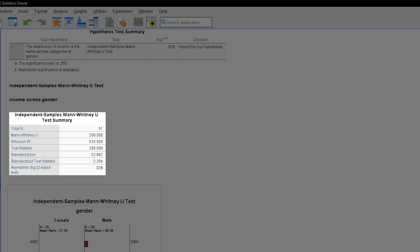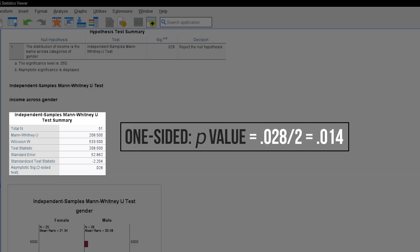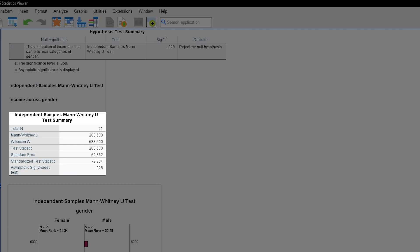So assuming I hypothesized not only a difference in pay or income, but rather specifically stated that men have a higher income than women, I would be able to test one-sided and use the halved p-value, but of course only if the mean rank would be higher for men.